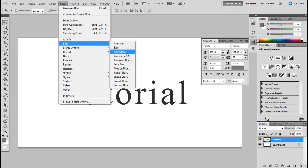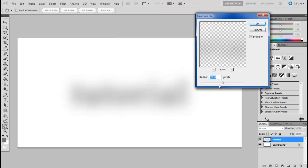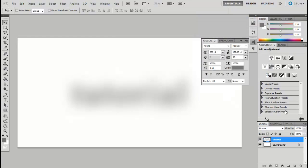Move over to Blur and select the Gaussian Blur option. Use 27 pixels for the radius and apply the filter.